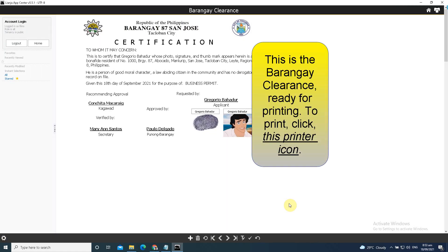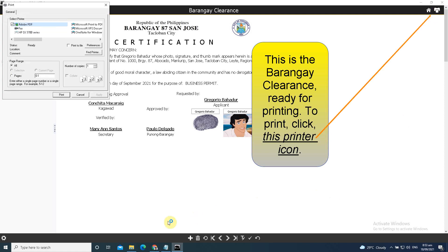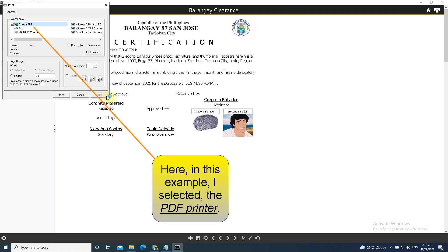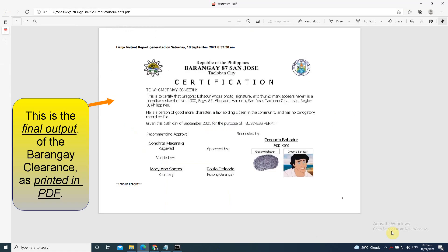This is the Barangay Clearance ready for printing. To print, click this printer icon. Here in this example, I selected the PDF printer. This is the final output of the Barangay Clearance as printed in PDF.